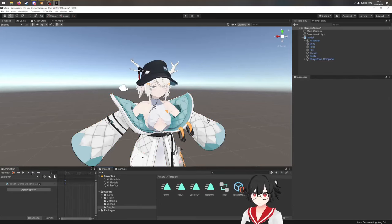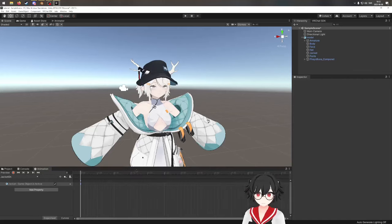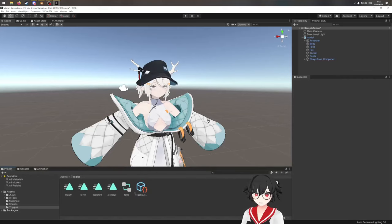We're done with animations, so I'm going to remove this animation tab. It's very important that you remove the temp controller from your avatar. Go to your avatar in the hierarchy, find the controller slot, press the little button, and select None. So it's removed.